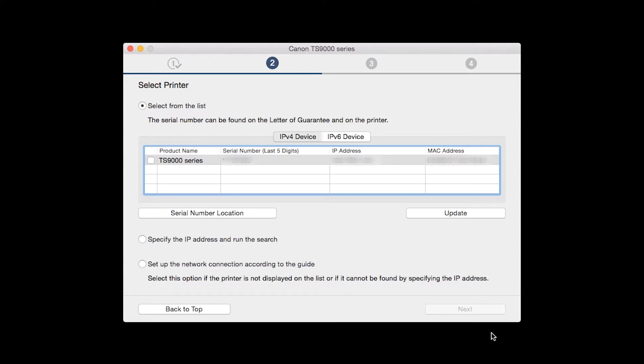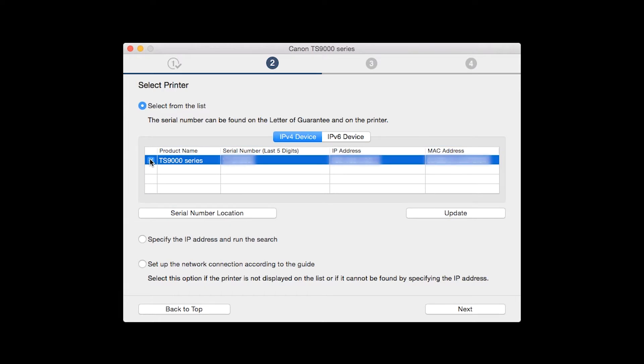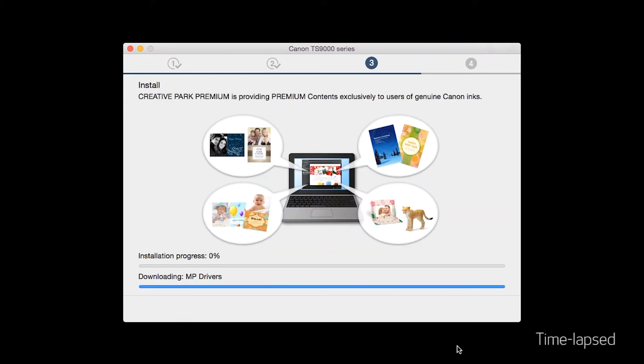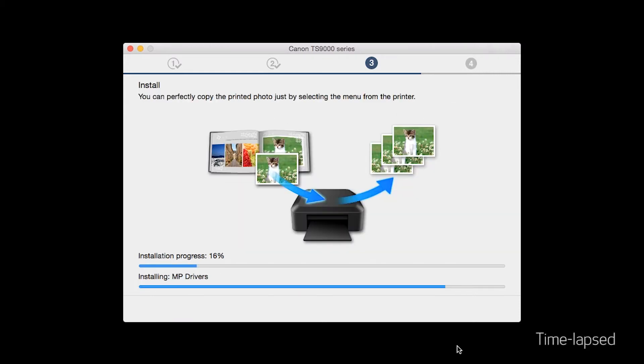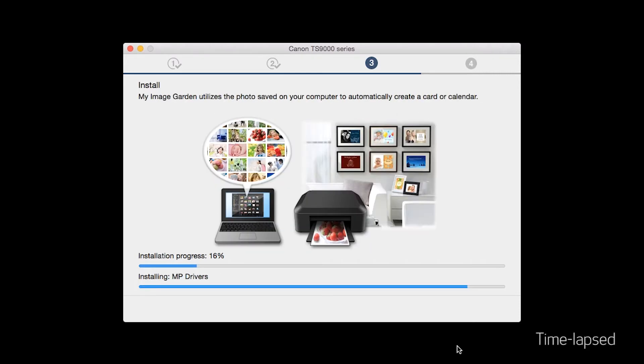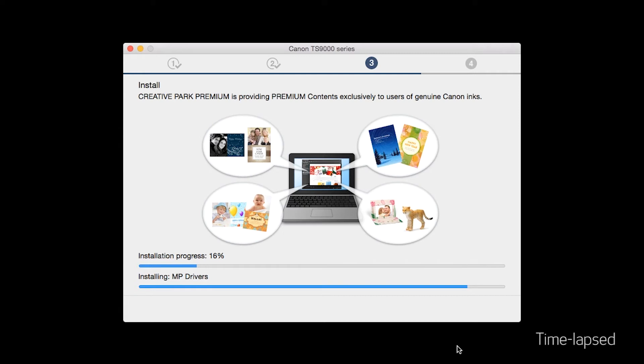The software will search for printers already connected to the network. Select the printer and then click Next. Now the drivers will be installed. This may take several minutes.